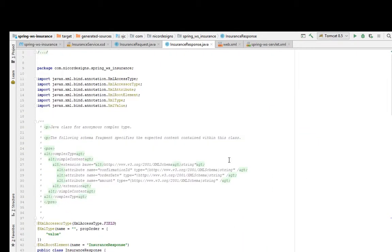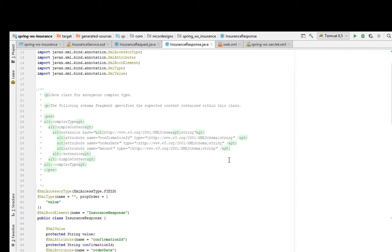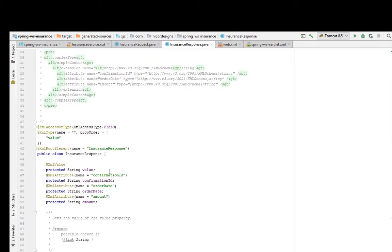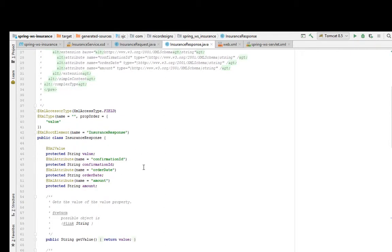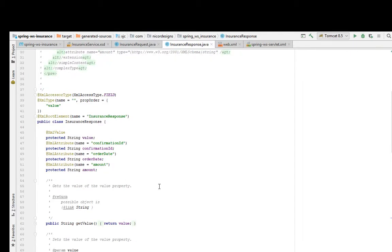This is the generated insurance response Java class. It was generated for us with the JAXB2 plugin. As we can see, it contains the confirmation ID, the order date, and the amount.